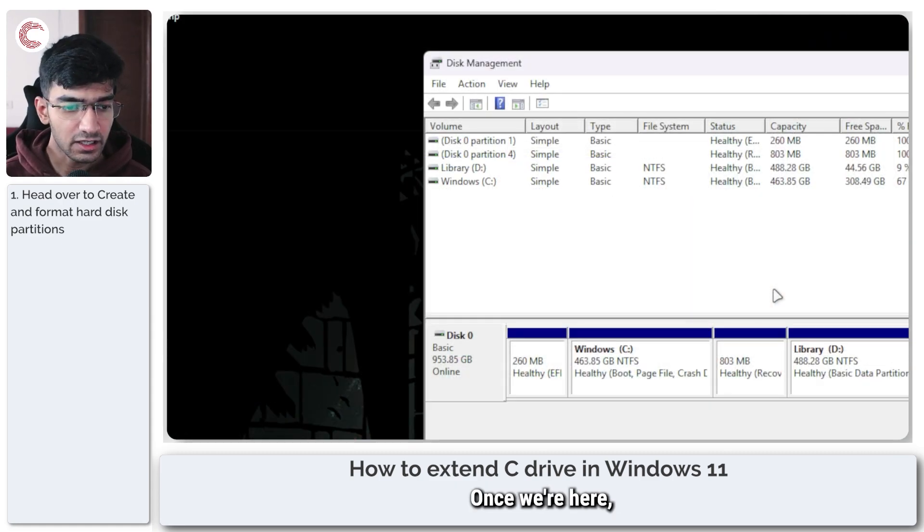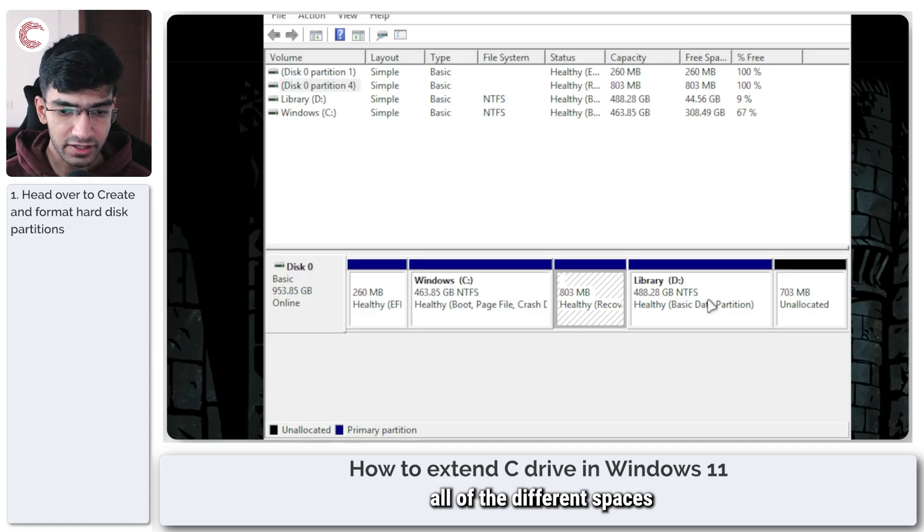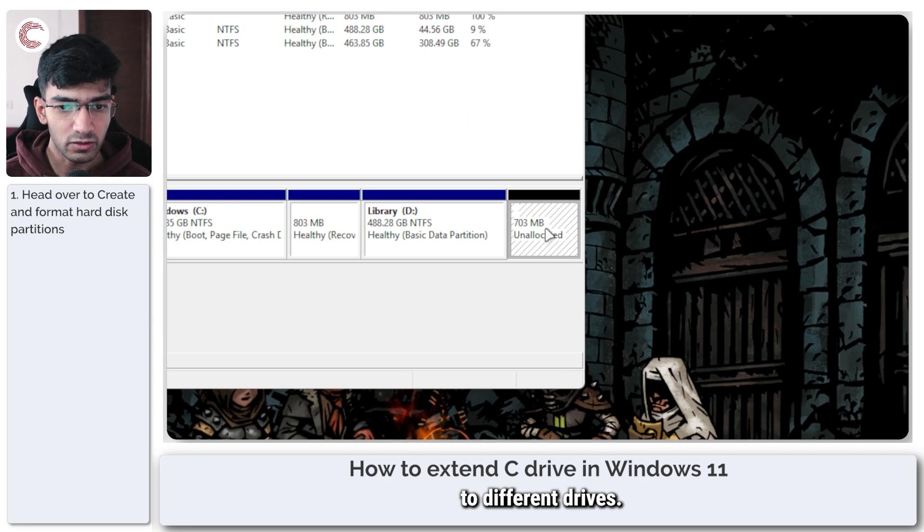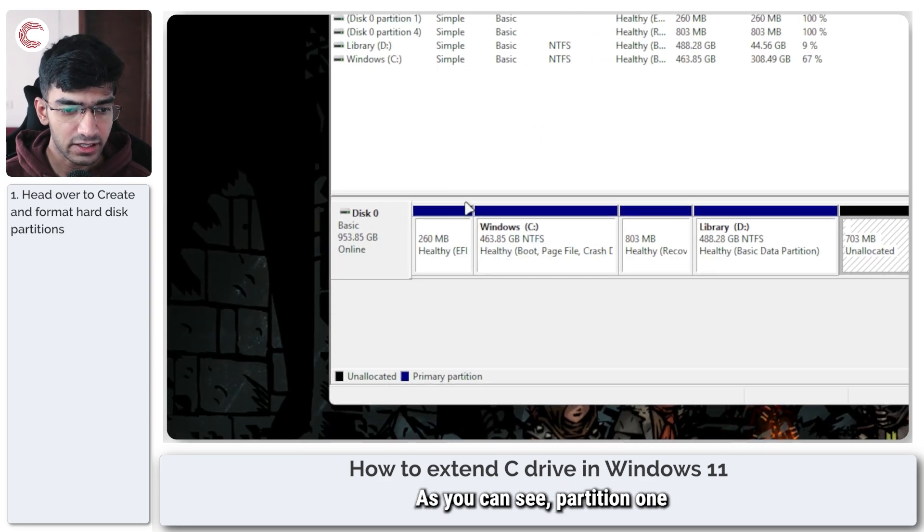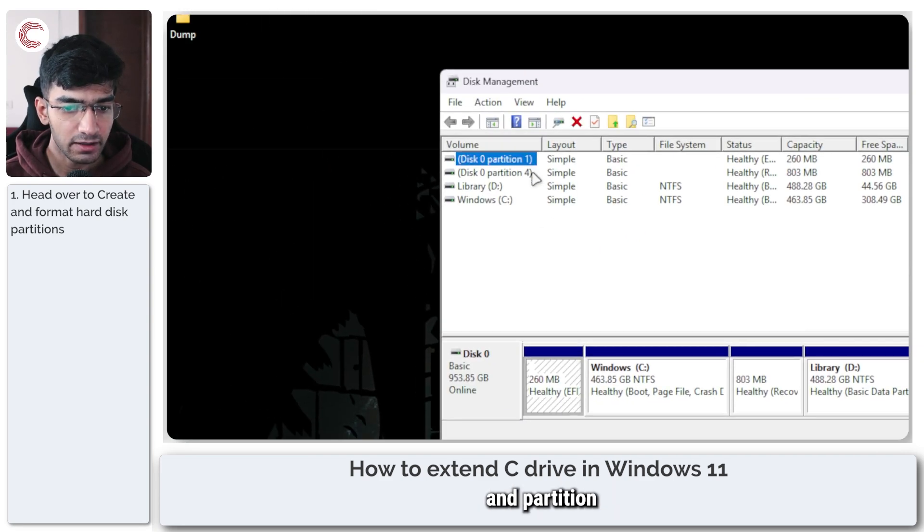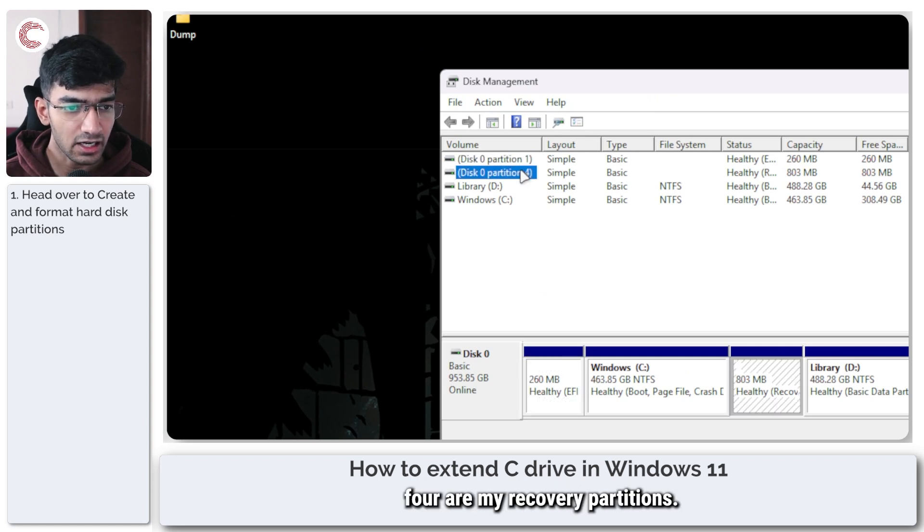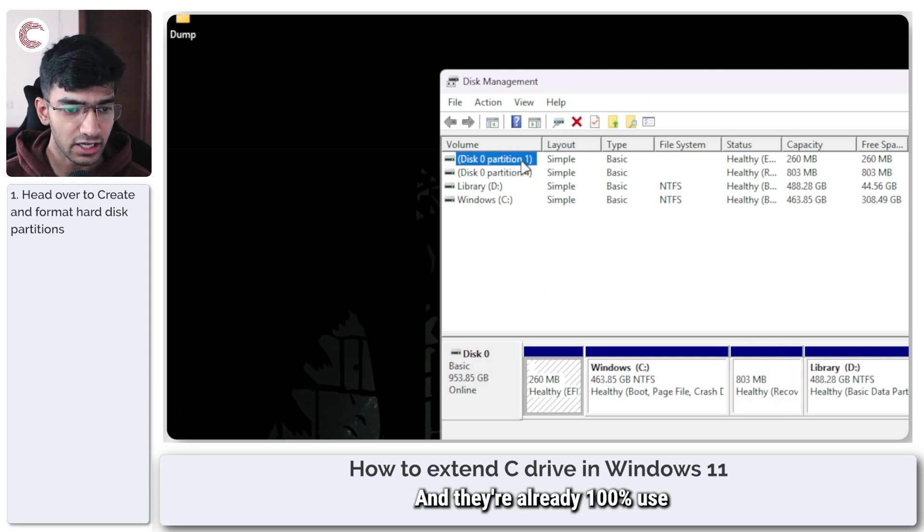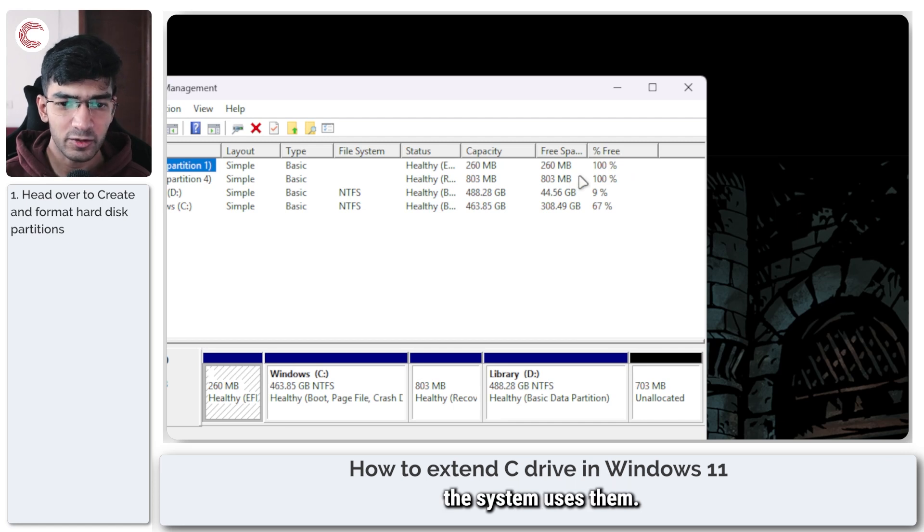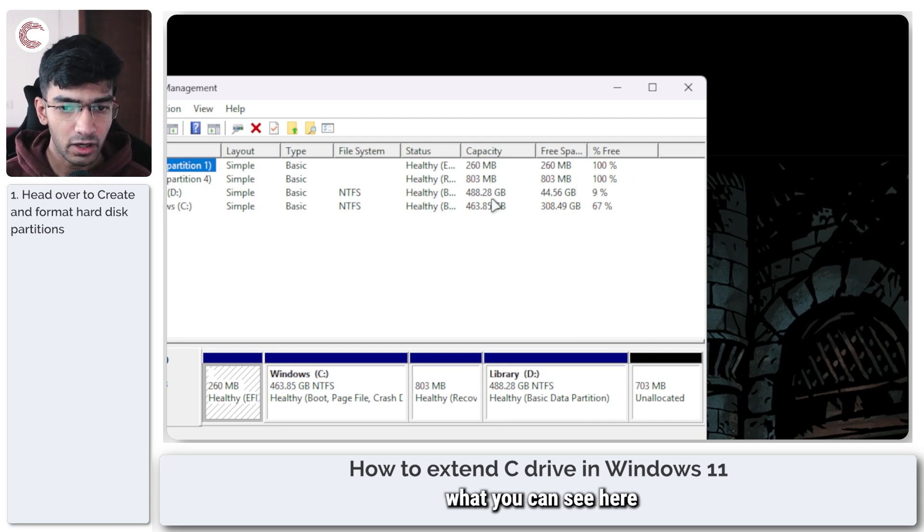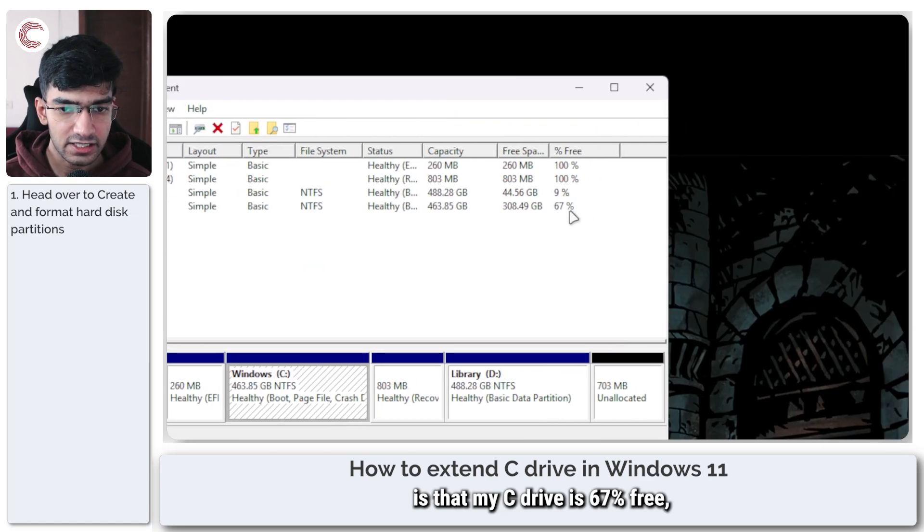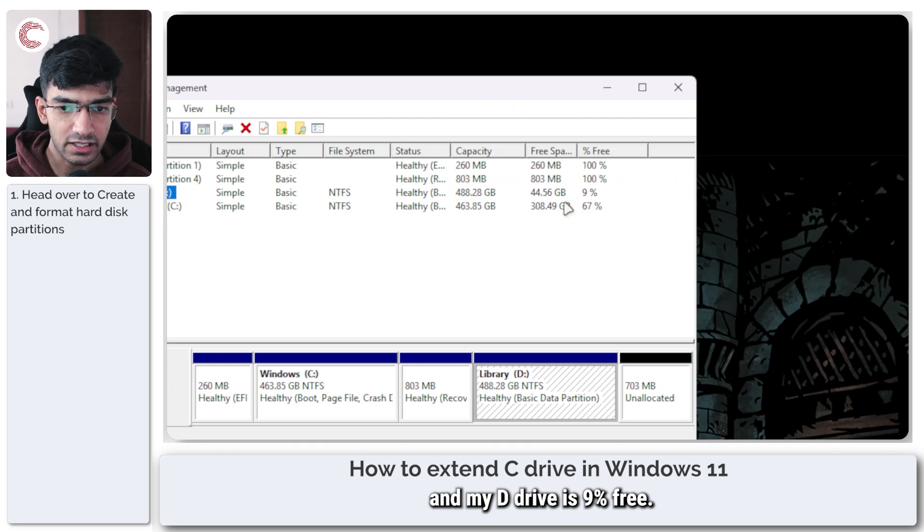Once we're here you can see all of the different spaces that are allocated to different drives. As you can see, partition 1 and partition 4 are my recovery partitions and they're already 100% used. The system uses them, we're not going to touch them. What you can see here is that my C drive is 67% free and my D drive is 9% free.